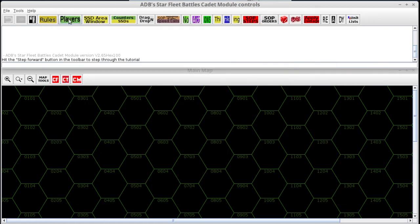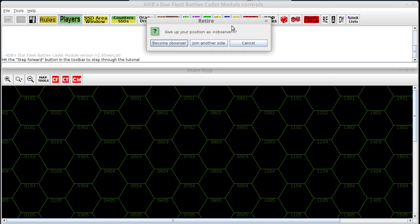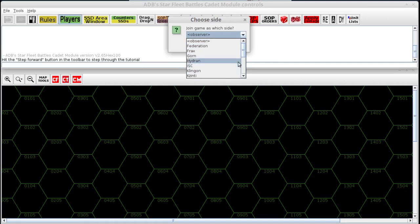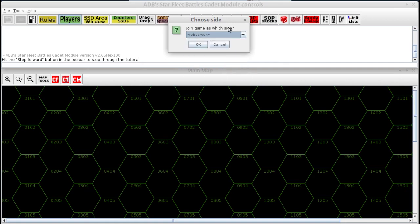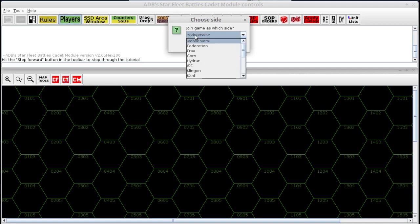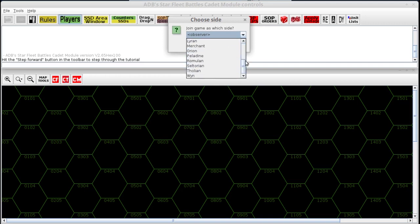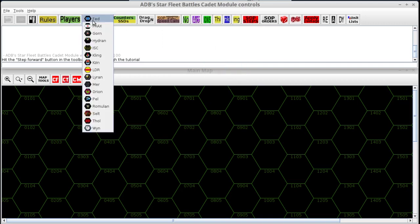The next button is the green Players button, where you can join a particular side or species. When you are first learning the game, the first few scenarios are set up with multi-access counters, which means you do not need to be a particular species or side. Anyone including an observer can manipulate the counters. Later on you'll want to become a species side because that restricts access to the counters to you only. For a team game, you can put separate energy allocation forms in different SSD windows by becoming two different species.